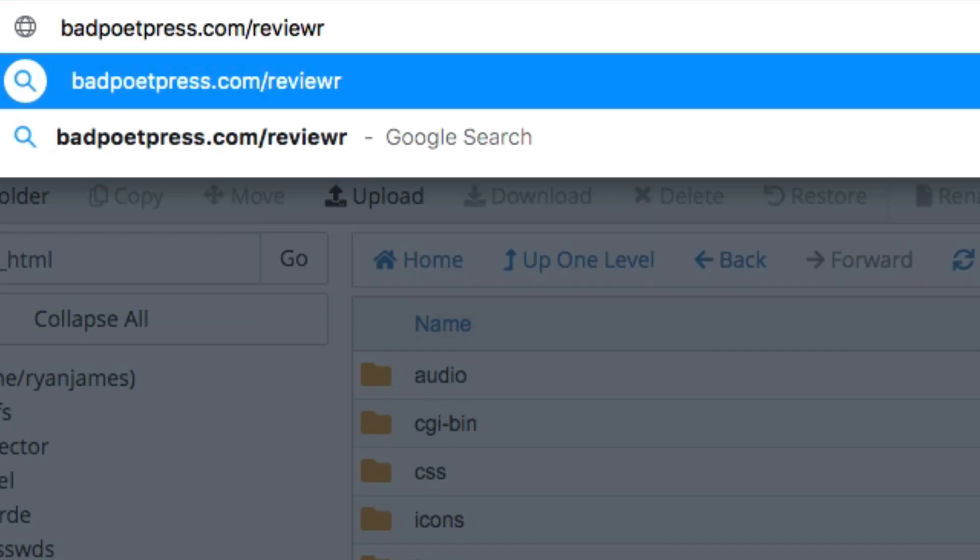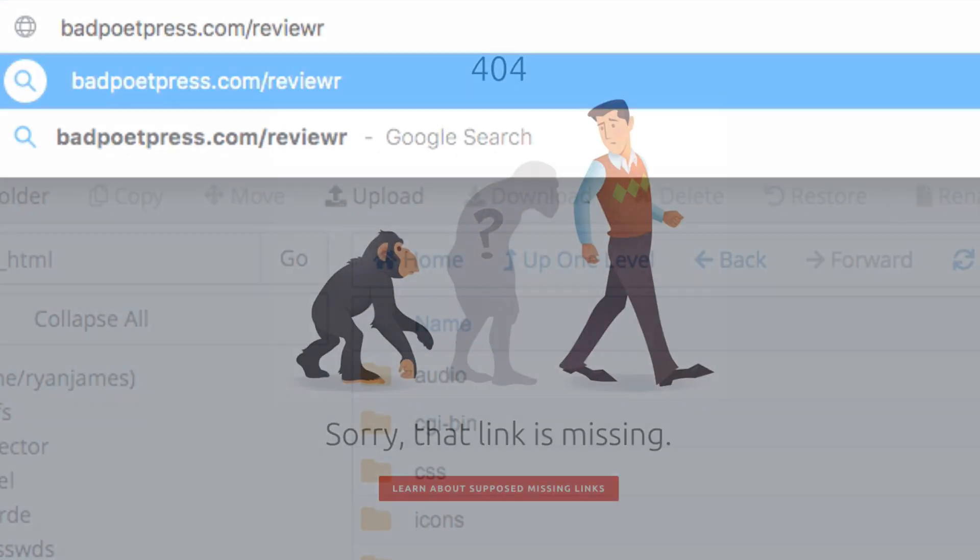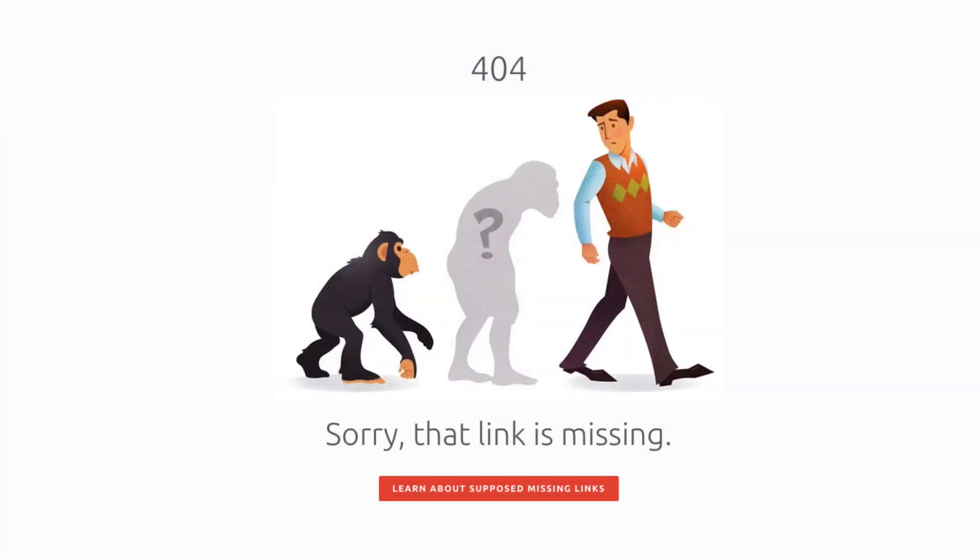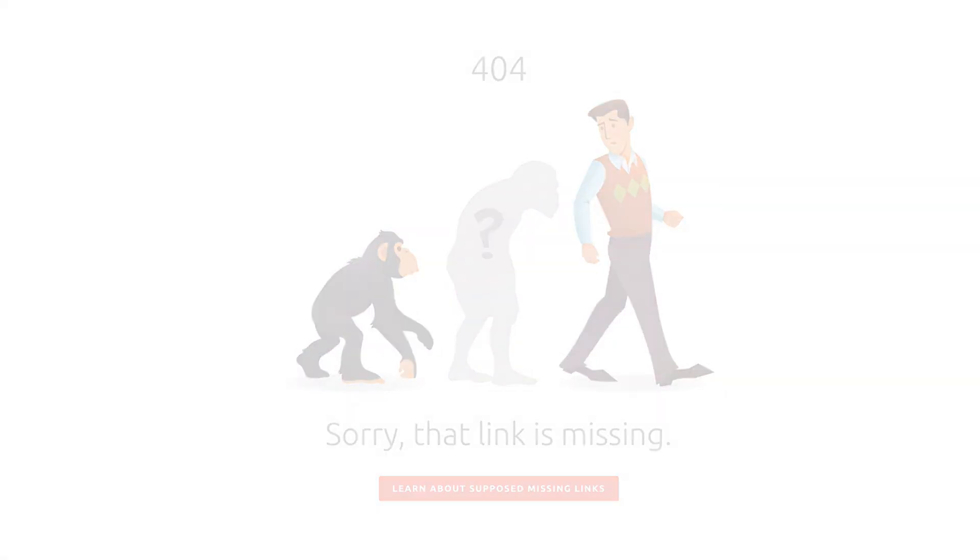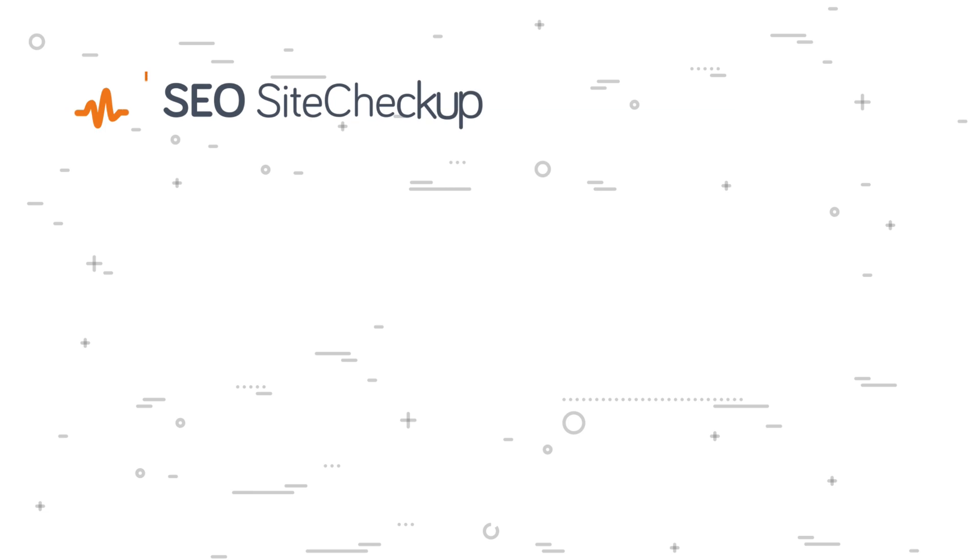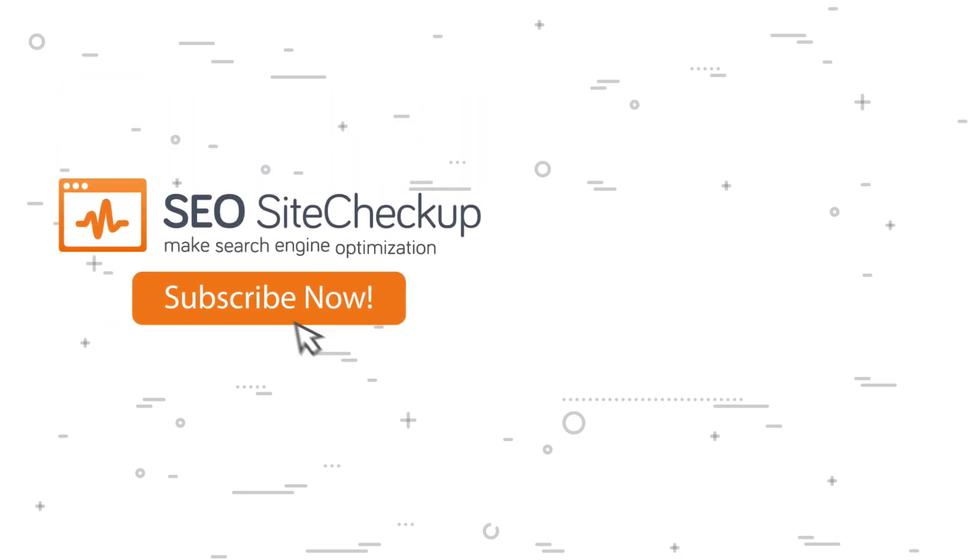Feel free to check out our other videos so you can keep fine-tuning and getting the most out of your SEO, and click subscribe to stay updated with new tips and tricks to get you to the top of the search engine results pages.